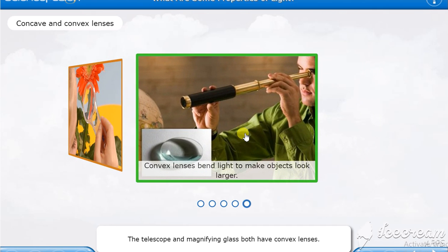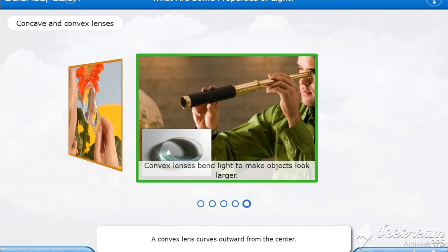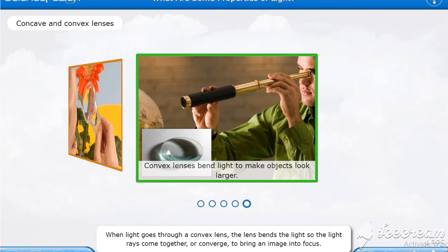The telescope and magnifying glass both have convex lenses. A convex lens curves outward from the center. So when I told you cave means inwards, of course, the convex has to be outward.